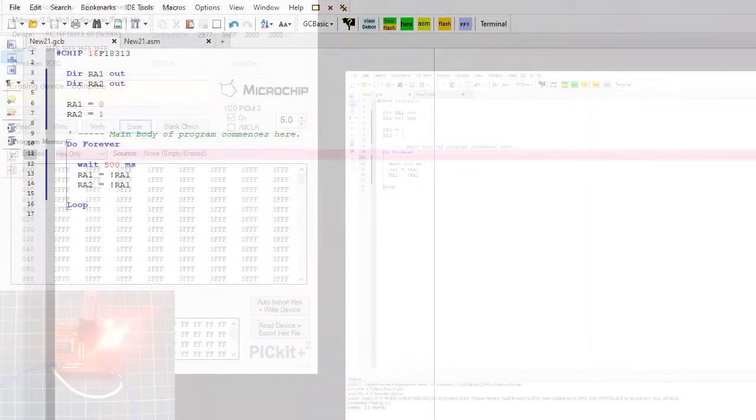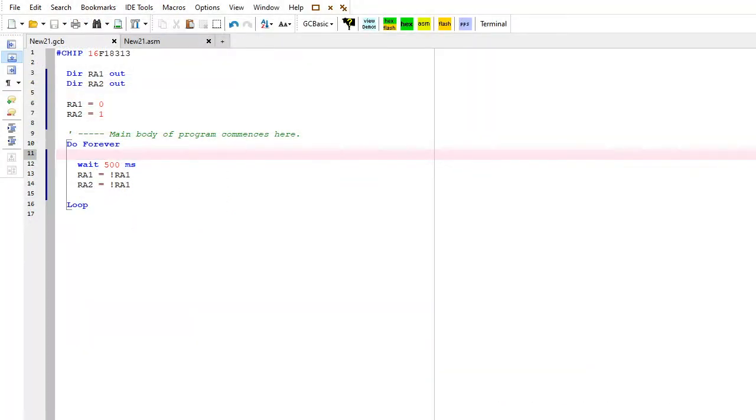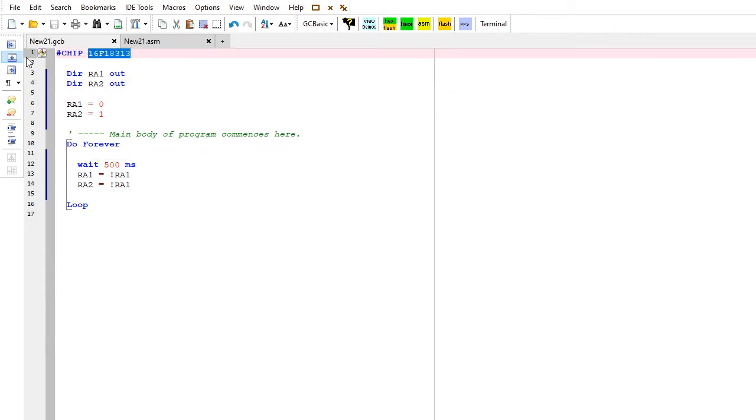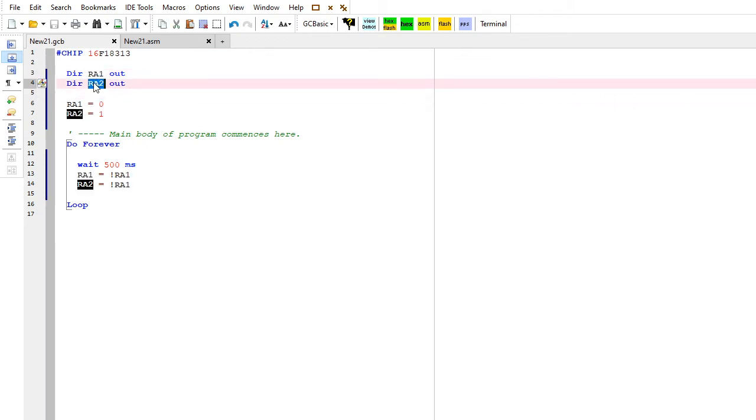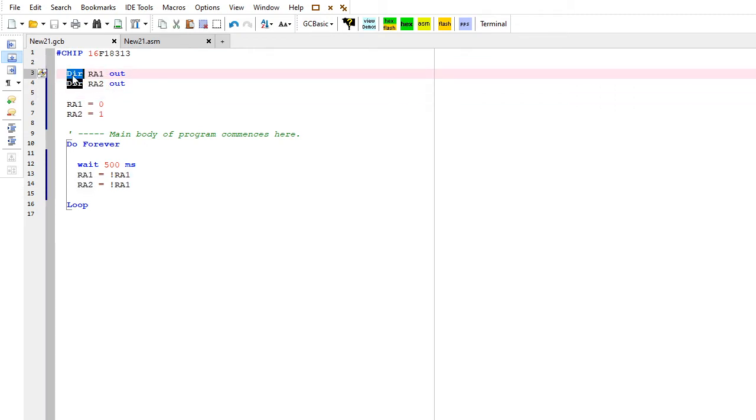Let's have a look at the code and see how that works. What we've got here is the same old chip as yesterday, and I'm saying that I want to put these two ports, RA1, RA2, as outputs. That's the direction, DIR.